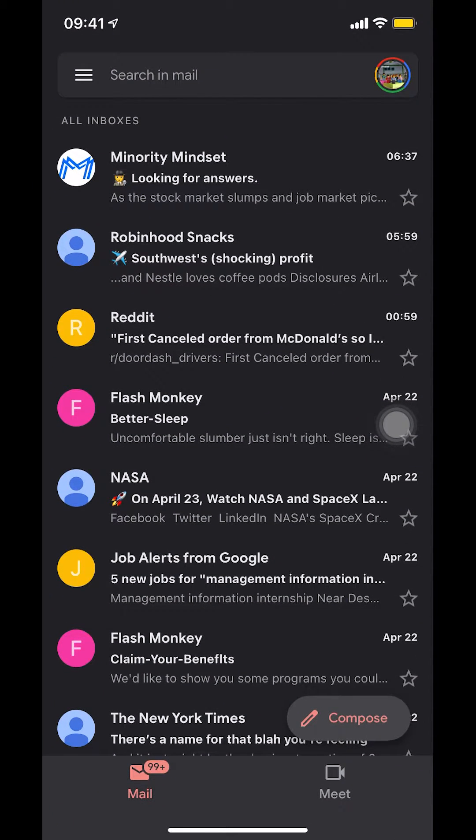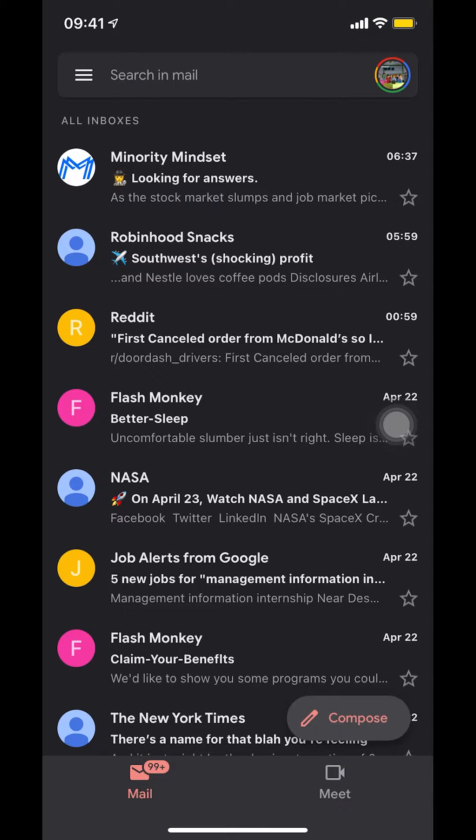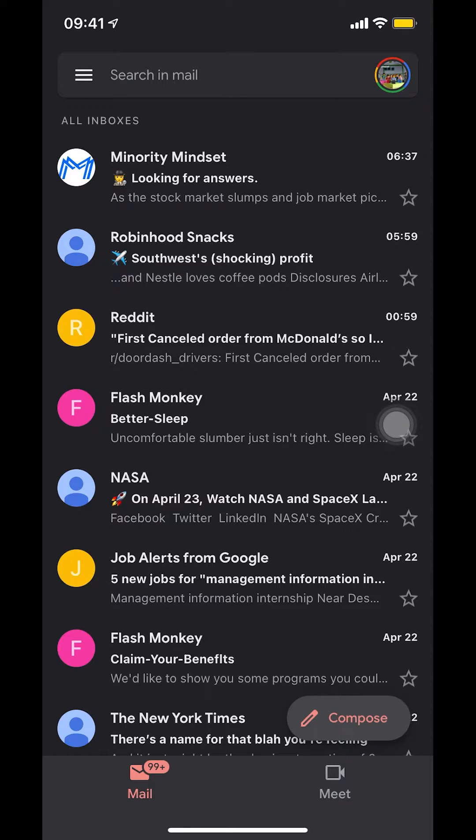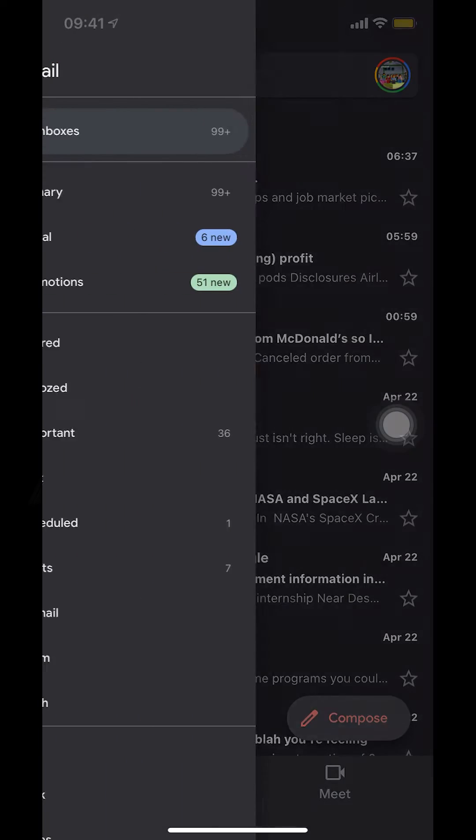So once you open up your Gmail app, look on the upper left hand corner where there's the three white lines right there, like near search mail. As you can see, I'm tapping on them. So make sure you select on that.